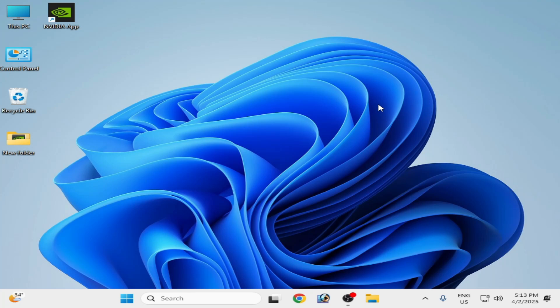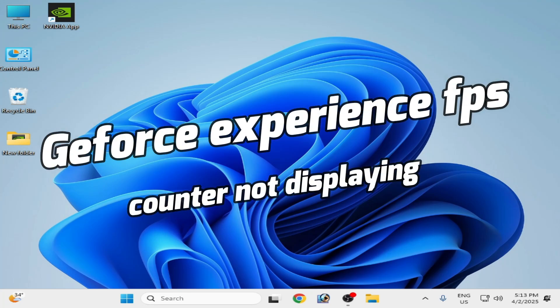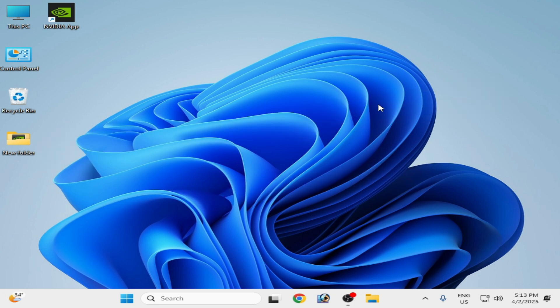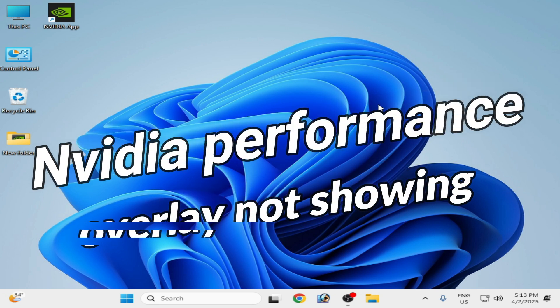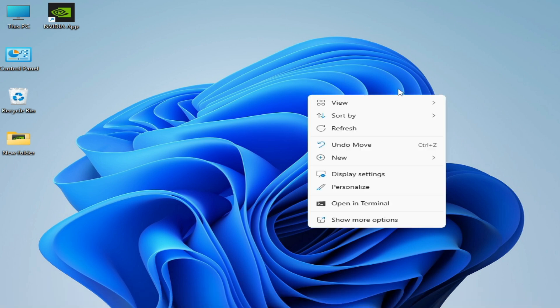Hello guys, welcome back to my channel. In this video I'm going to show you how to fix GeForce Experience FPS counter not displaying or not showing. So let's get started. Solution number one: right click on your computer screen and go to Display Settings.